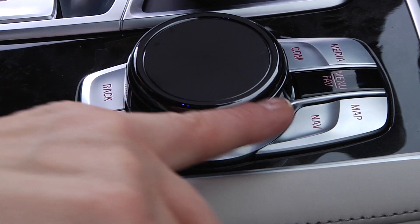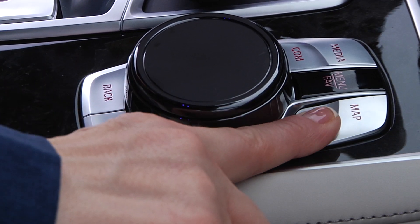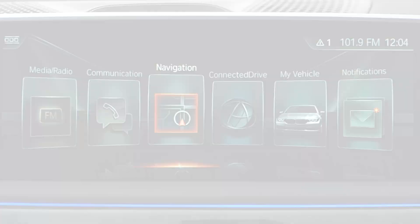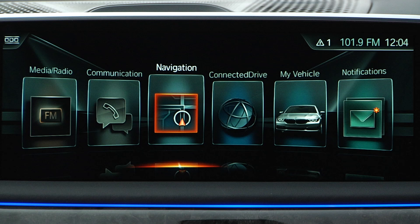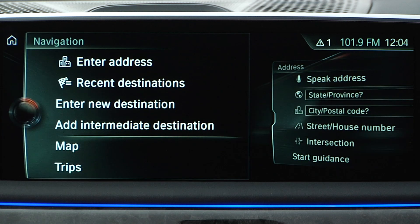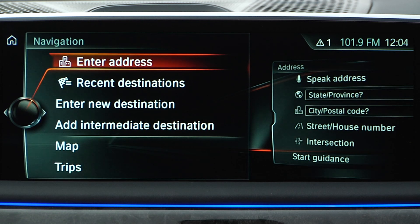There are several ways to enter a destination in the navigation system. These can be quickly accessed by pressing the nav button on the iDrive controller or by selecting navigation from the main menu.